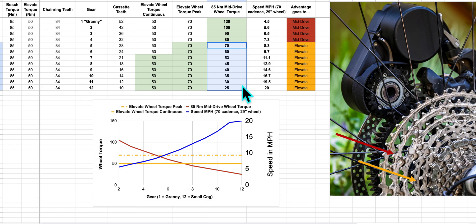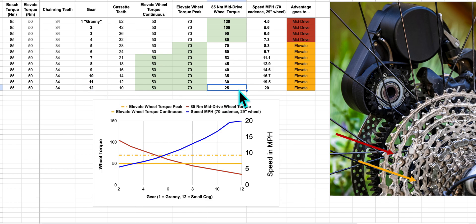This is a really important distinction. If you're in a very high gear, let's say you're in your 11th or 12th gear, and you're trying to get started with a mid-drive up a hill, you forgot to downshift - no one ever does that. You only have 25Nm of wheel torque from your mid-drive, whereas Elevate, you can get 70Nm of starting torque. This is a huge advantage.